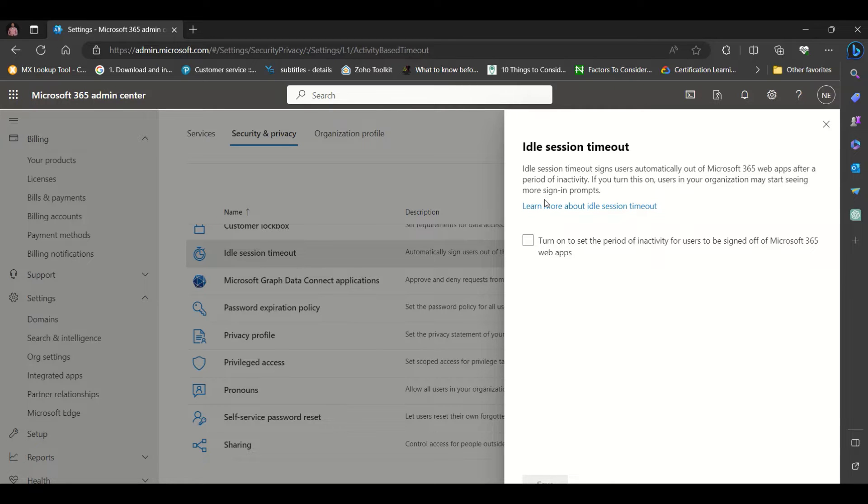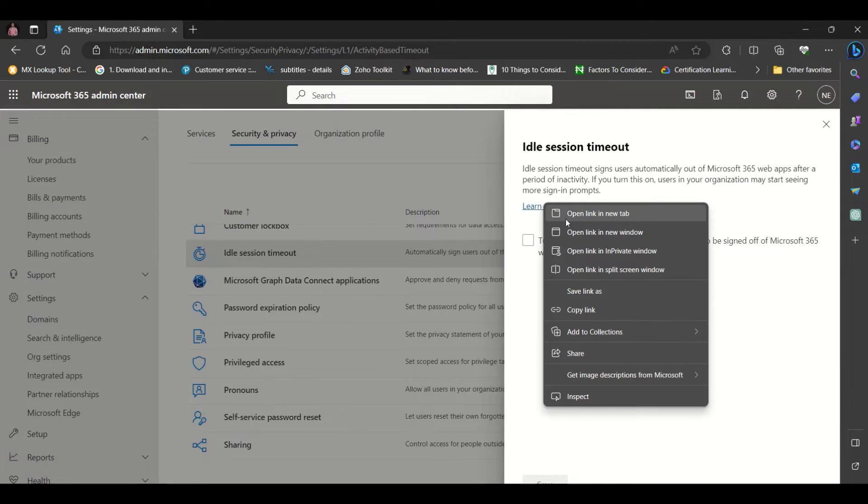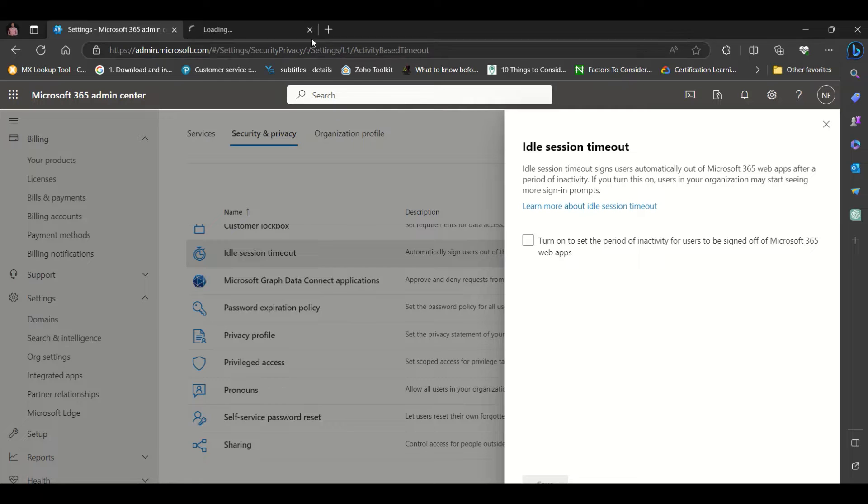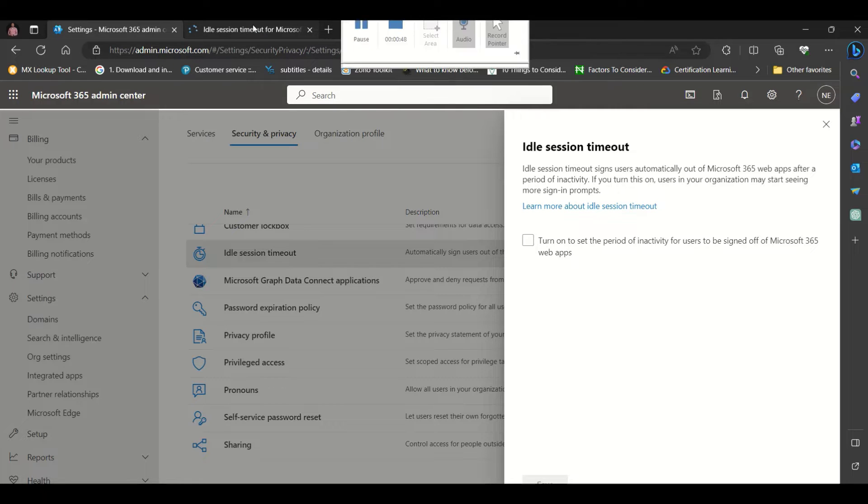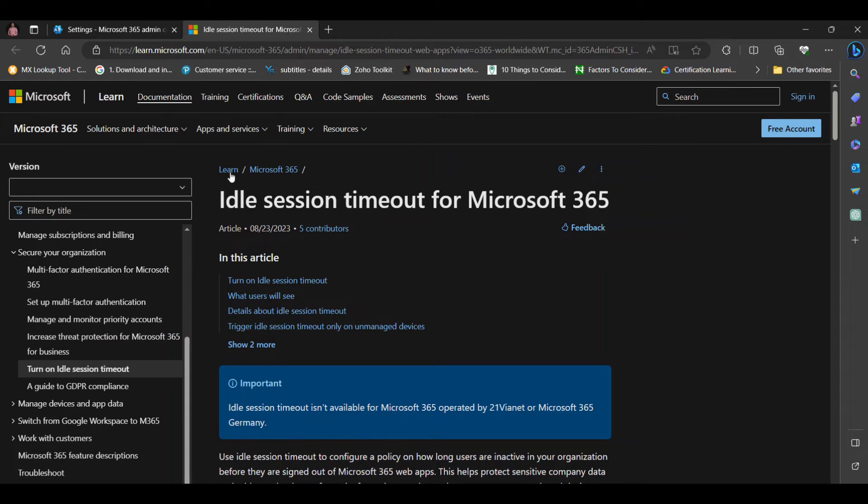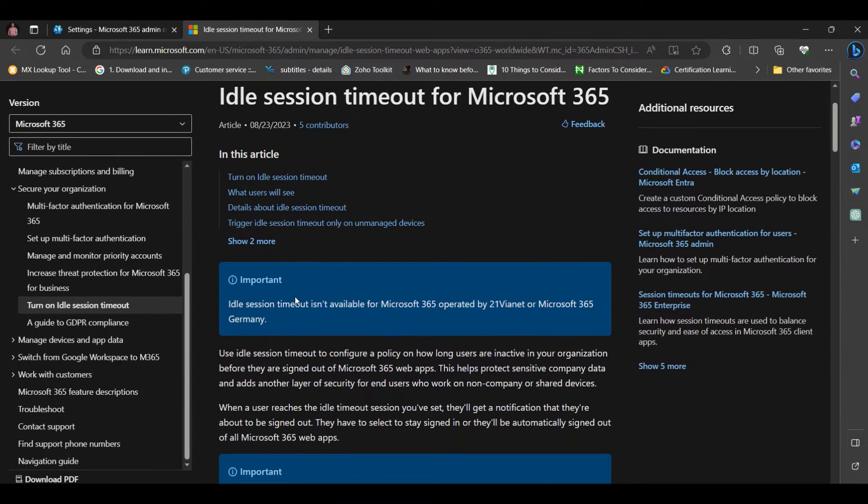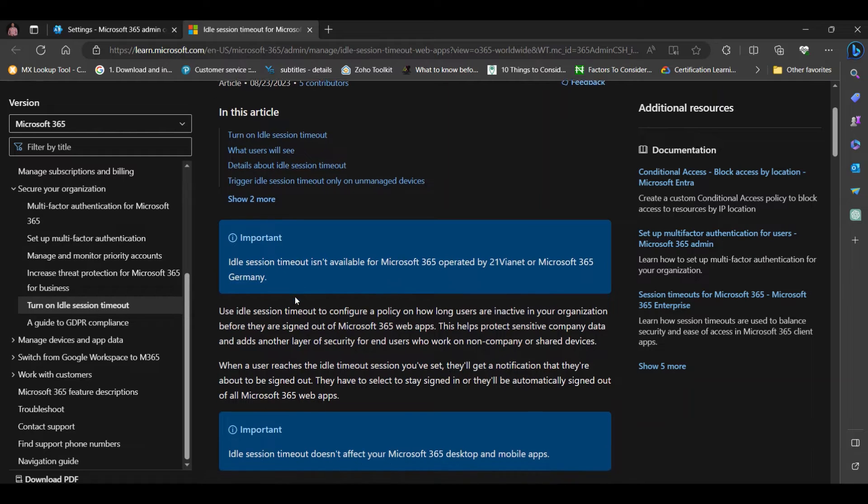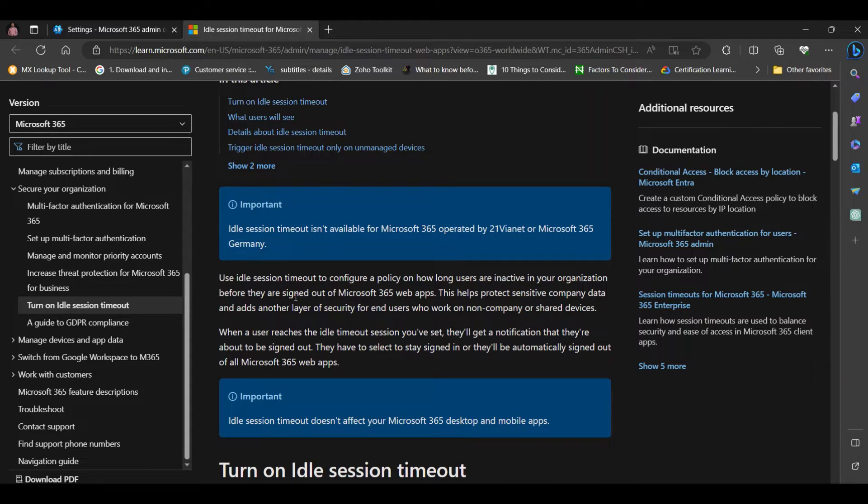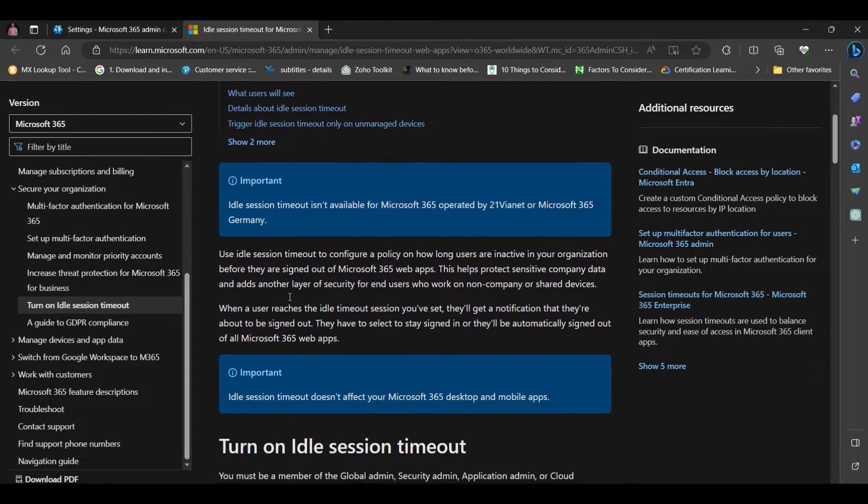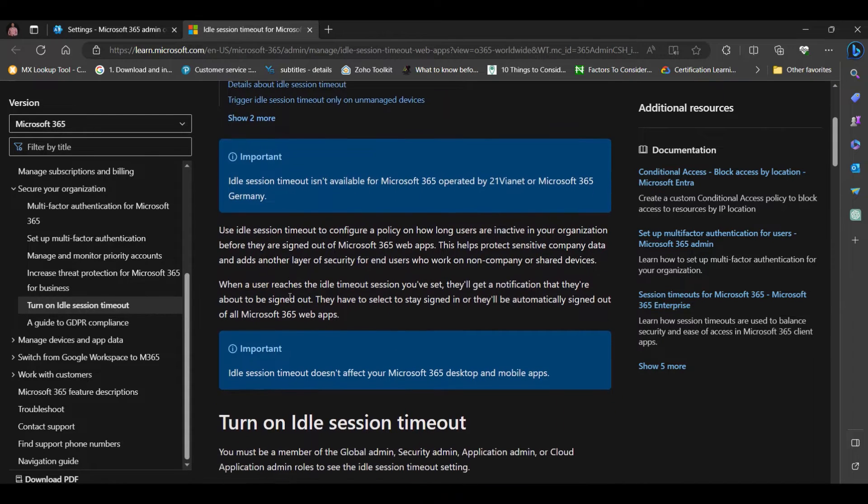If we click on the link that says learn more, it would take us to documentation from Microsoft where we can read up more on the IDO Session Timeout.